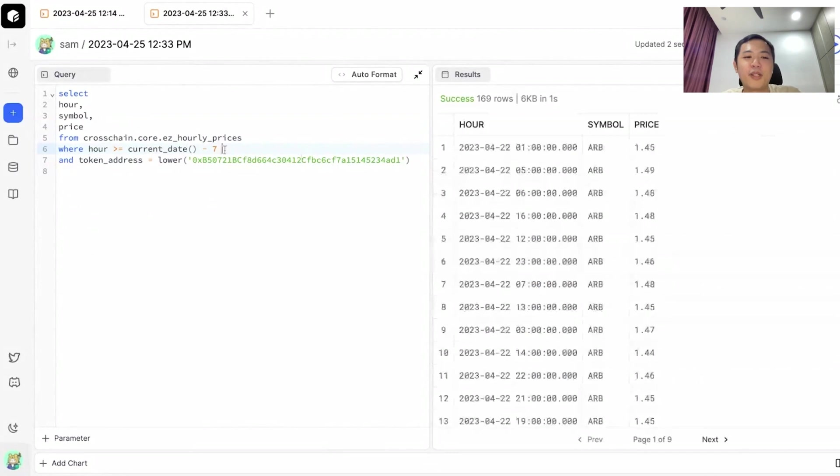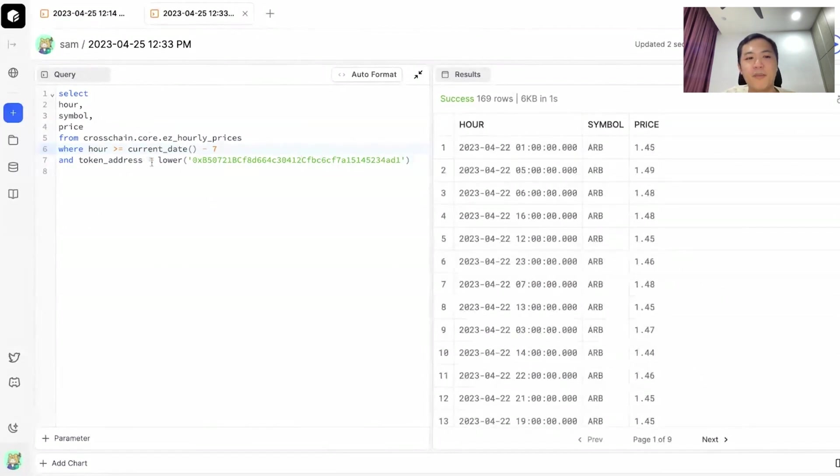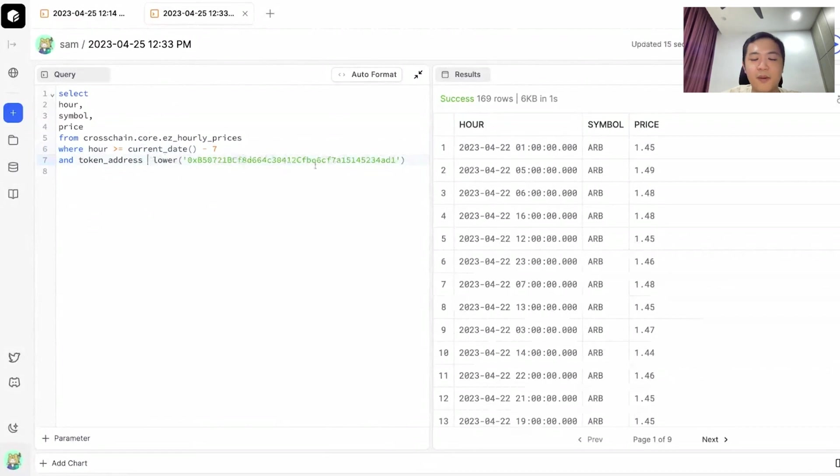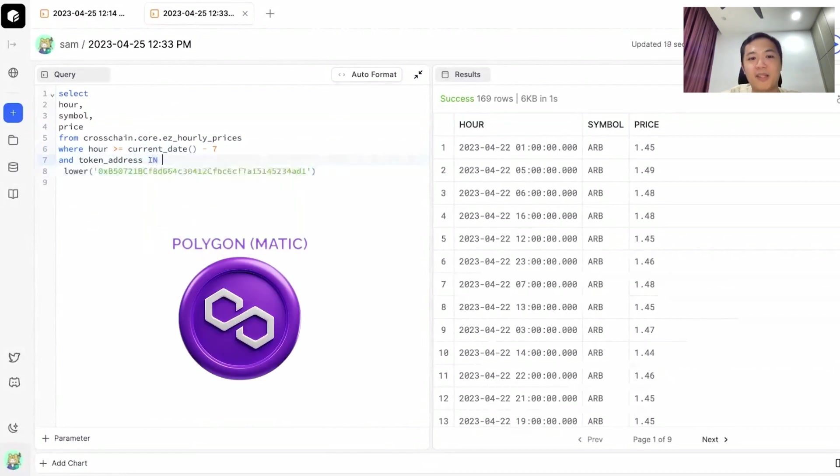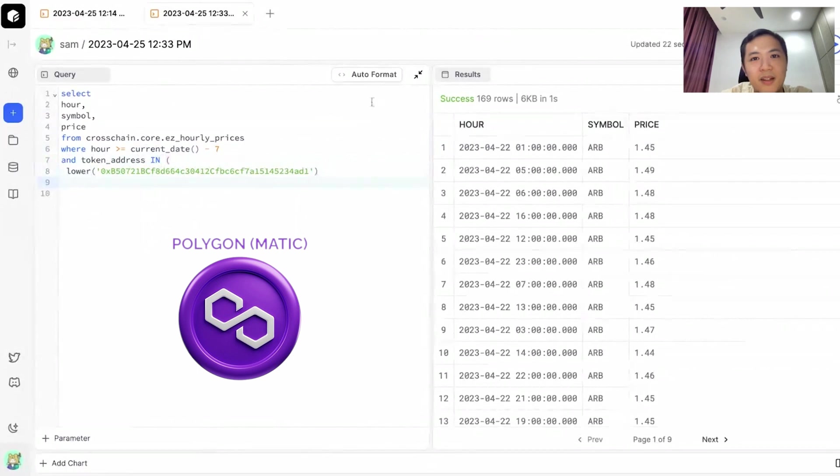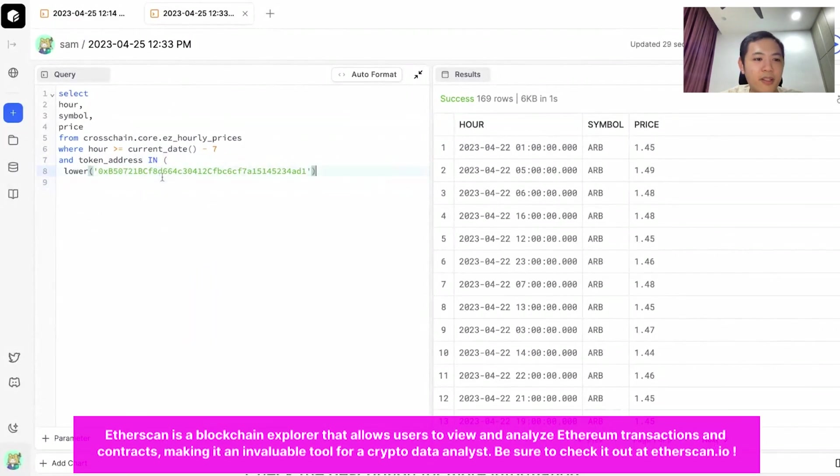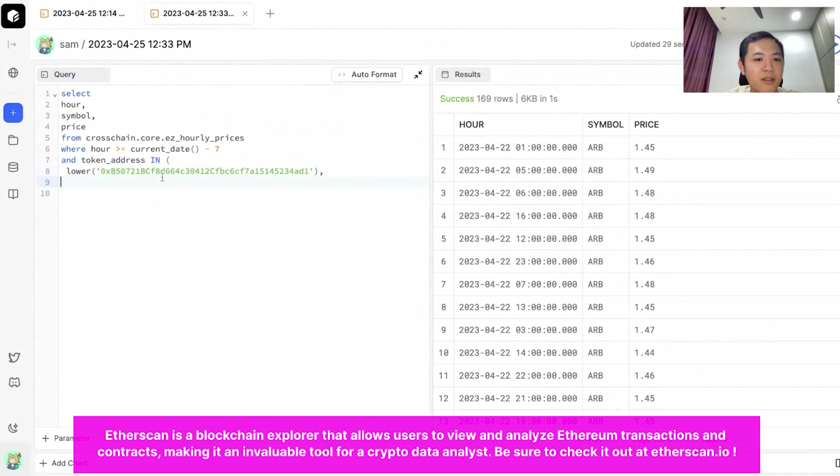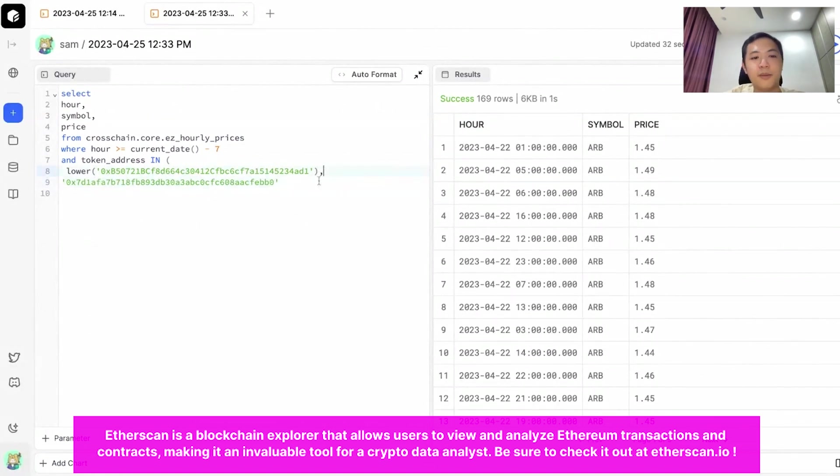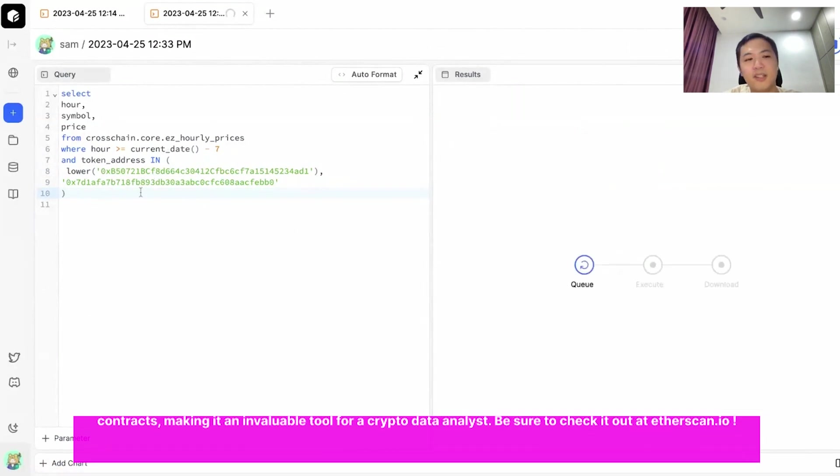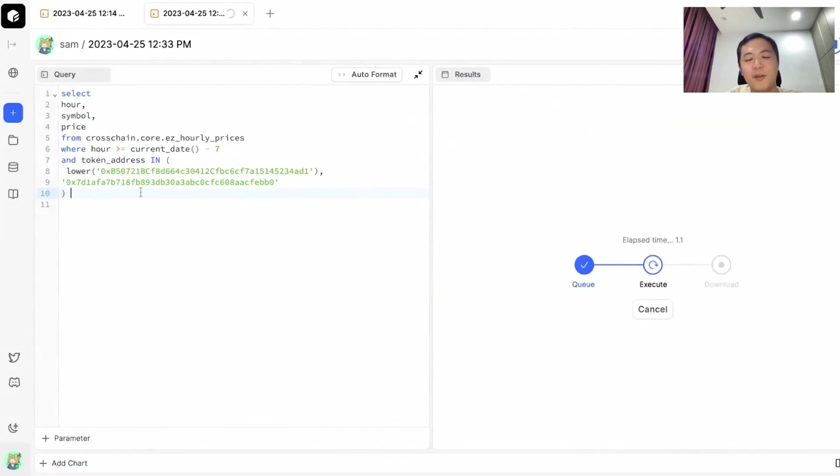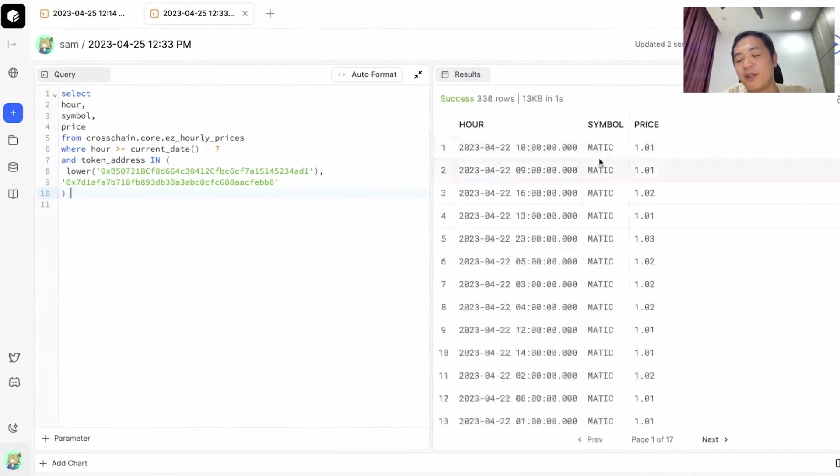If we want to include other tokens, we would include them here. Right now I've got Arbitrum, and let's say I want to include Matic as well. So what I would do is again go to Etherscan, find the Matic token's address. I've got it here. Separate the values with a comma and then close your parentheses. If you run it again, you would see that now we have two tokens. You can see Arbitrum over here.